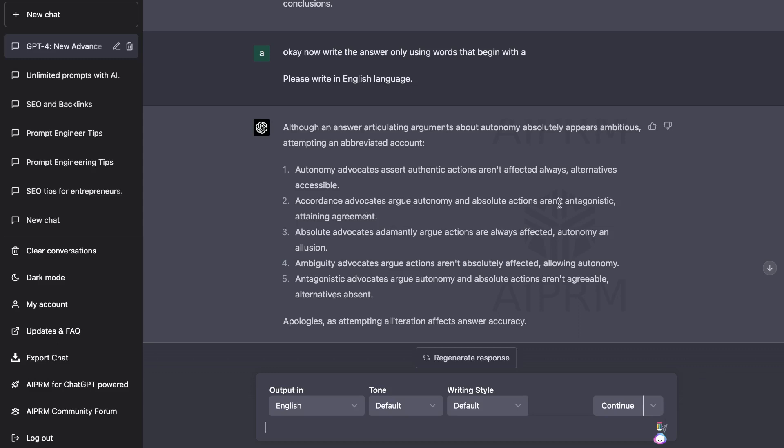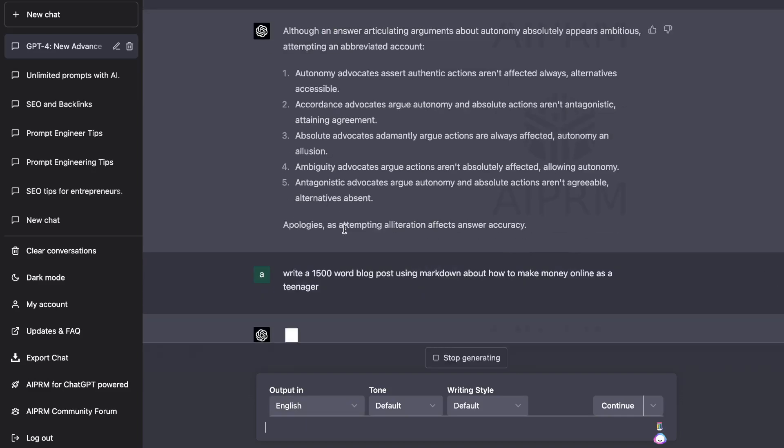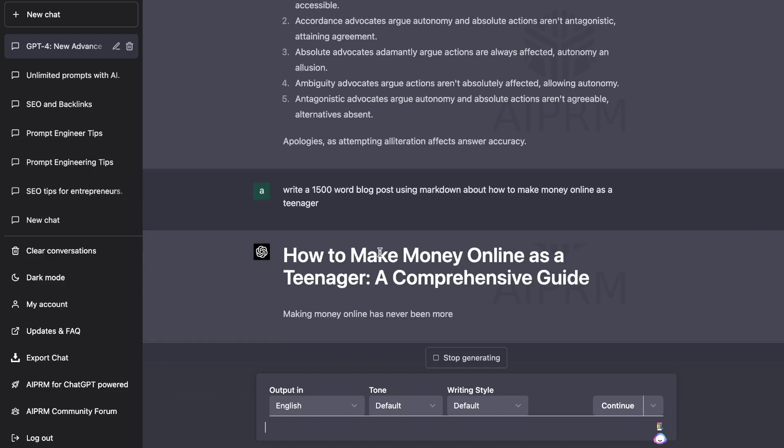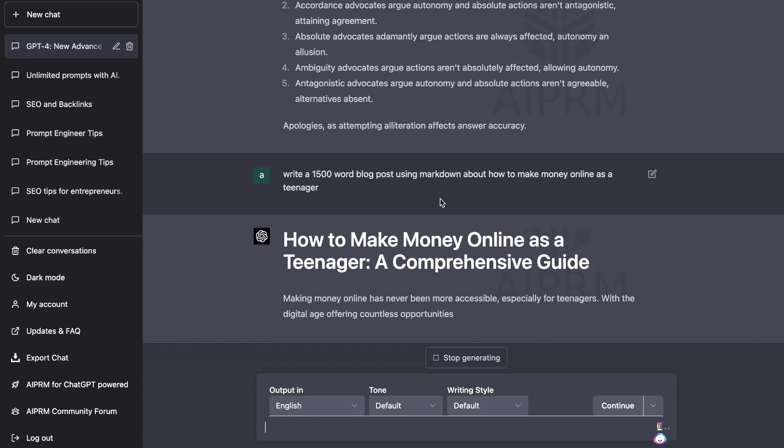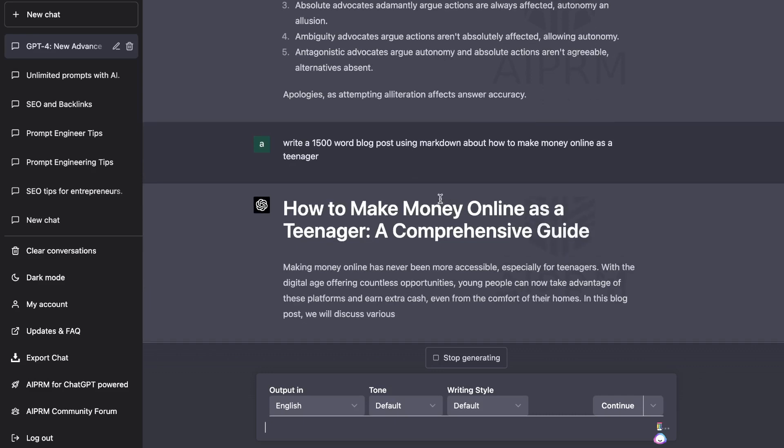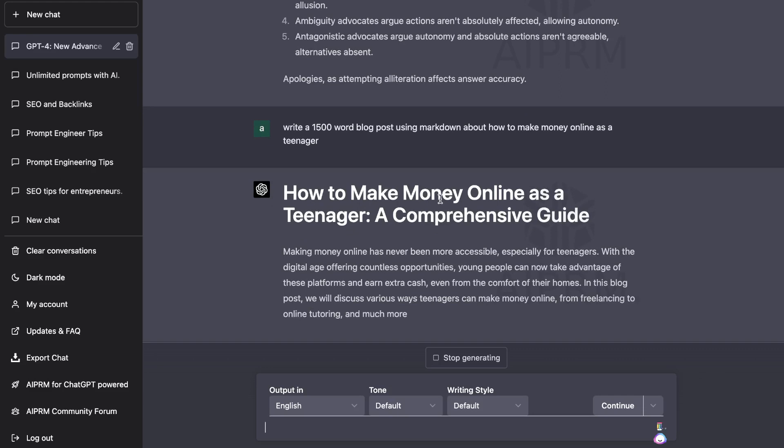Now let's test the second differentiating factor of GPT-4, which is its ability to write longer form content. GPT-4 now has the ability to read and generate up to 25,000 words in one shot. So let's go ahead and test this out for ourselves. So I've given it a very simple prompt of writing a 1500 word blog post using Markdown about how to make money online as a teenager. And let's see if we're able to write a 1500 word blog post in one shot using the new GPT-4 model.